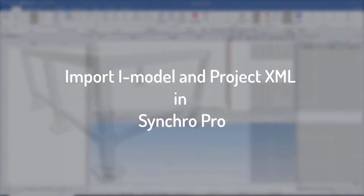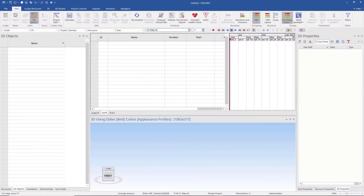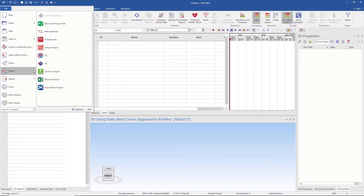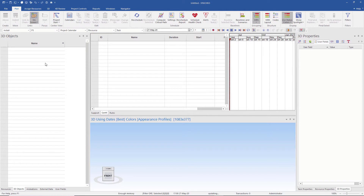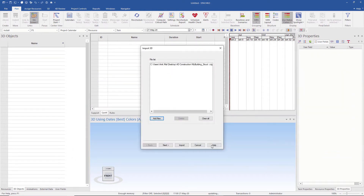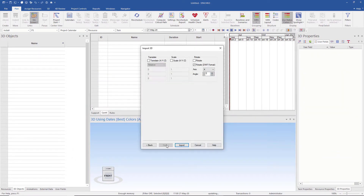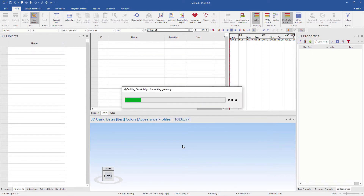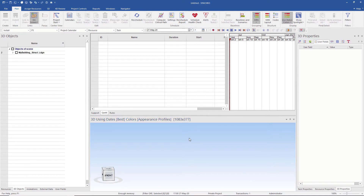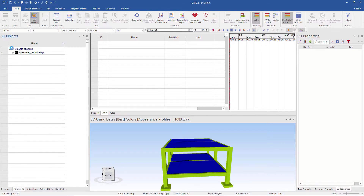Once the iModel is published, we open Synchro Pro and import the iModel. To import, we go to Files, then Import, and click on 3D. We select the iModel and proceed through the import steps. We make sure that this is a resource and the resource type is material. Finally, after importing, we can see it by turning it on from the 3D objects.